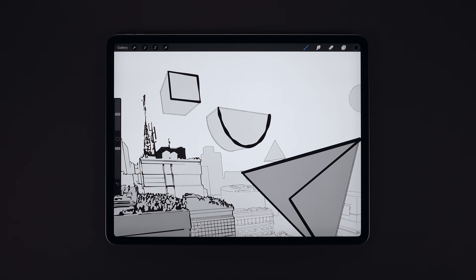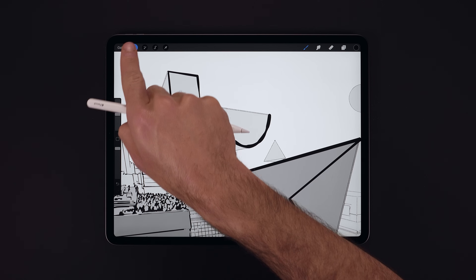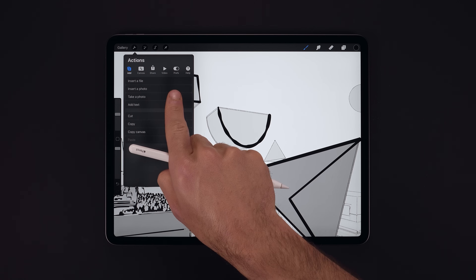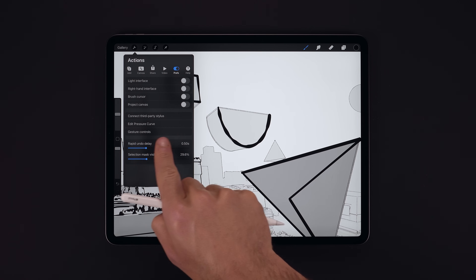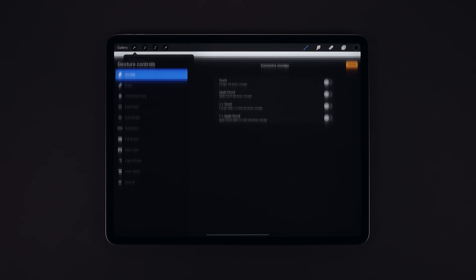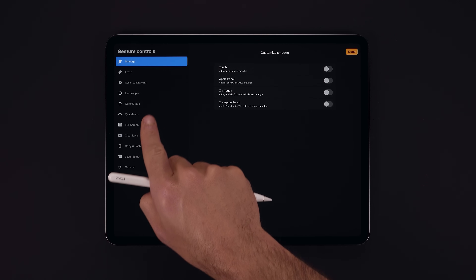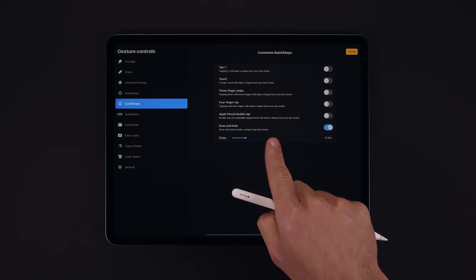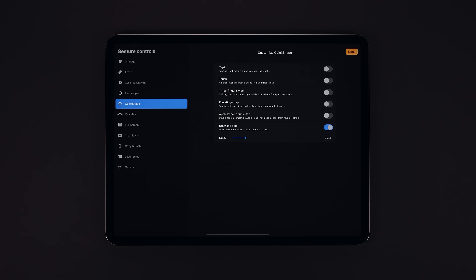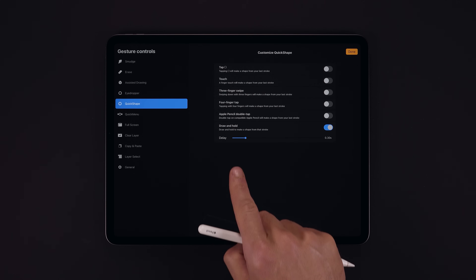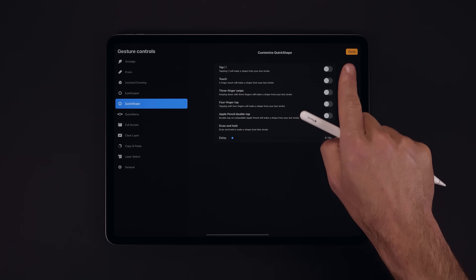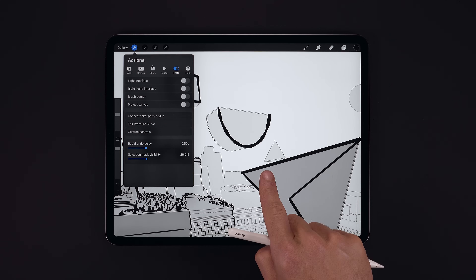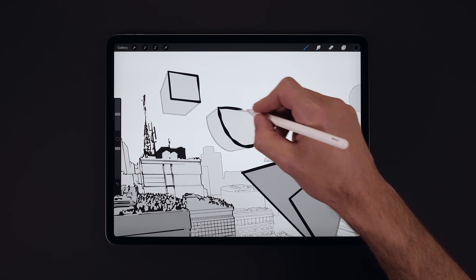There are a few different input methods that we can assign to trigger QuickShape, and we can find these in Actions, then Preferences, and just here, Gesture Controls. Let's find QuickShape on the left and now we get a list of the different inputs that we can assign. Draw and hold has a brief delay before it triggers and we can adjust that delay with the slider here — let's make this as fast as possible and see how that feels.